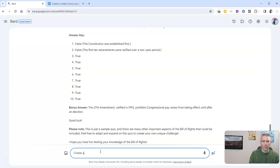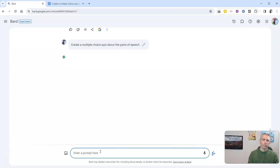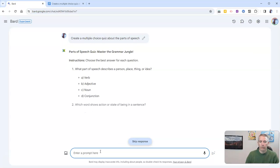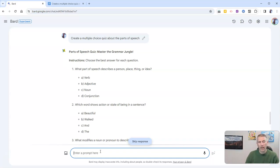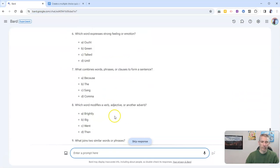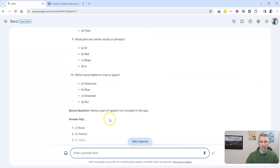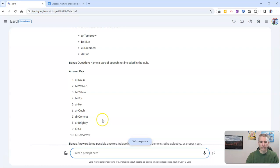Let's say create a multiple choice quiz about the parts of speech. And it will again work in the same manner. We now have a multiple choice quiz about the parts of speech that, again, I can export to Google Documents when it's done generating. And there it is. And there's our answer key.